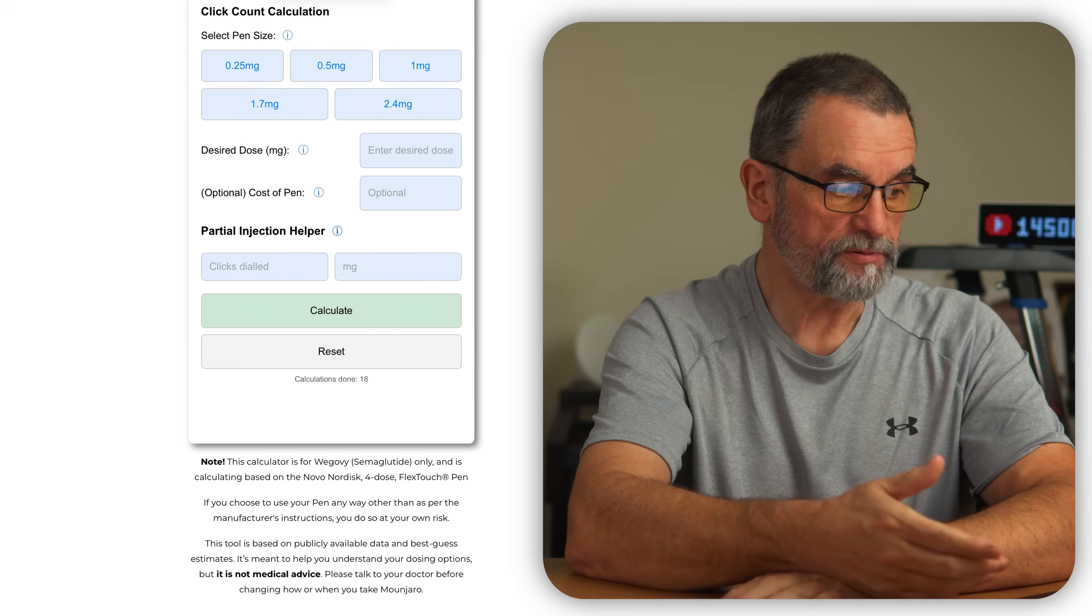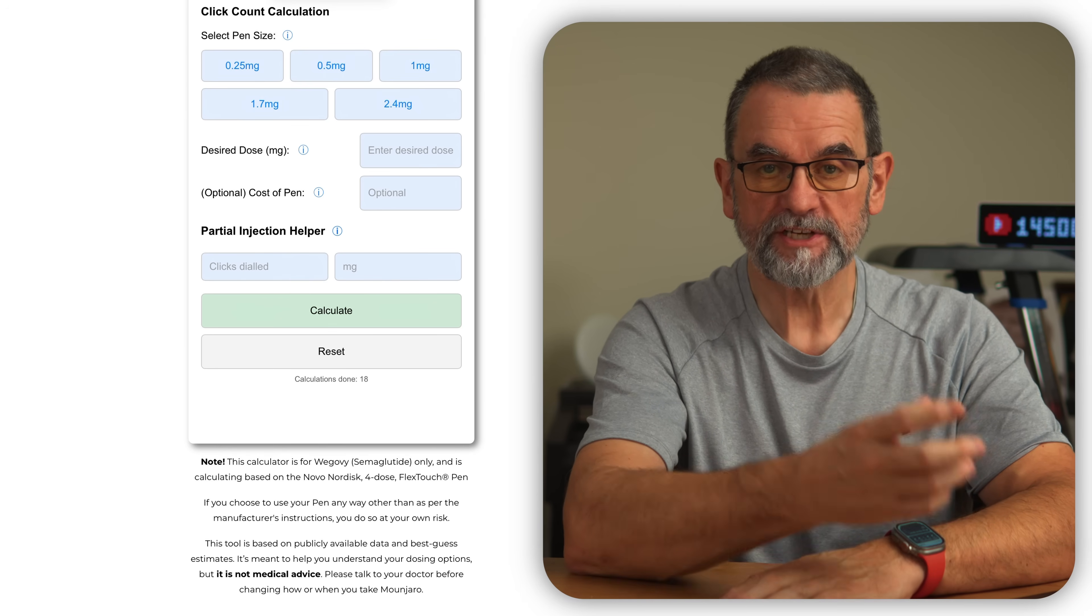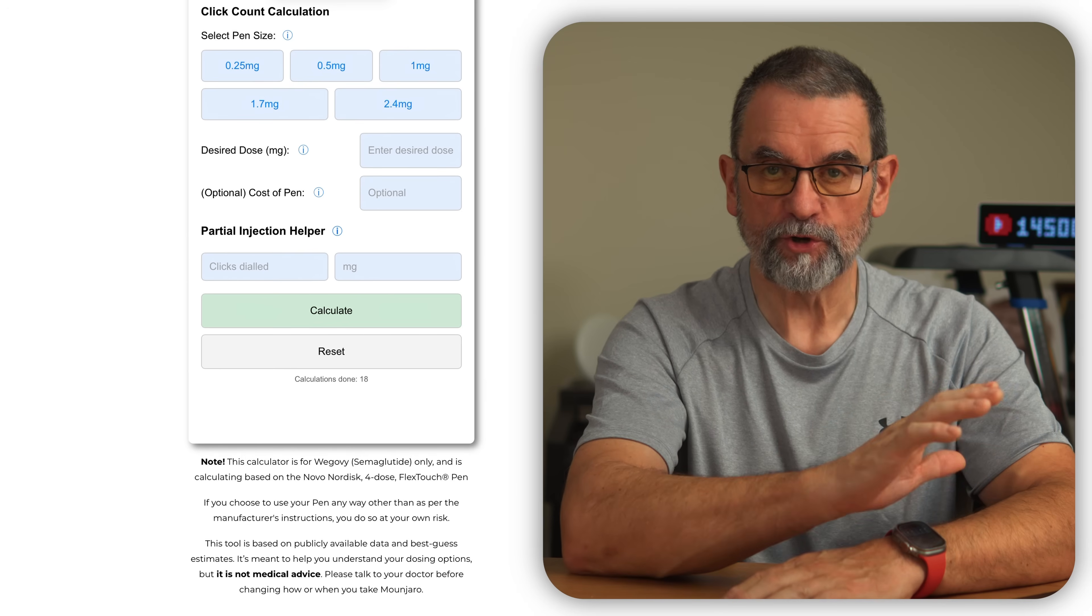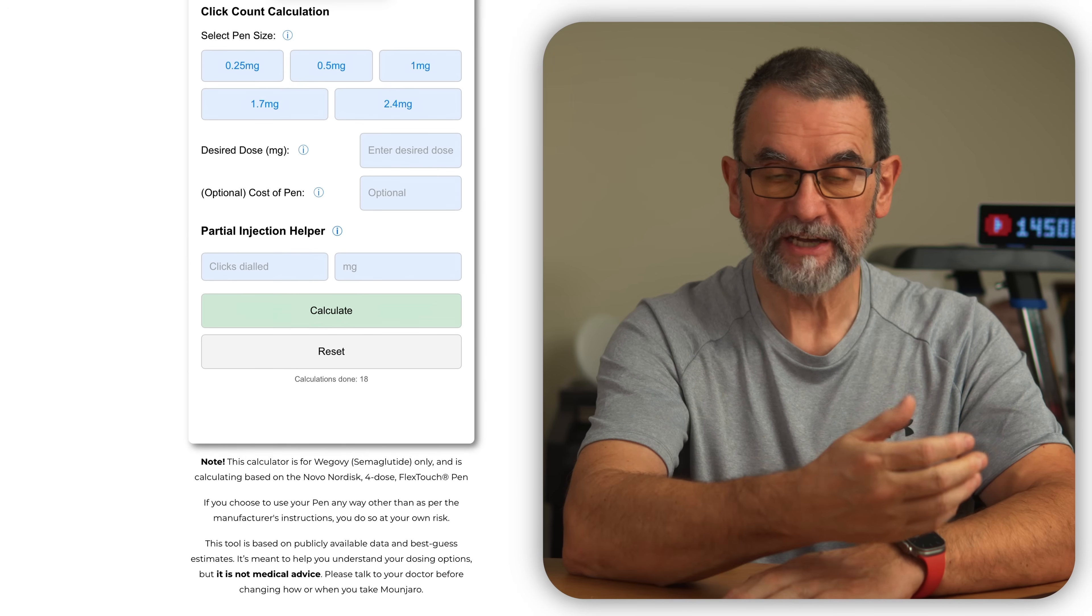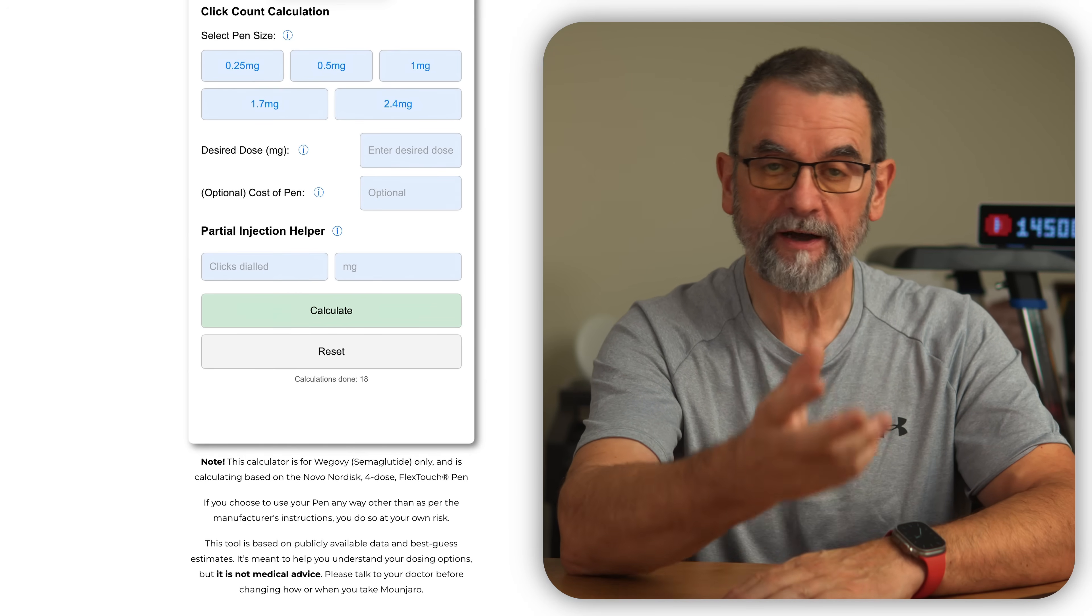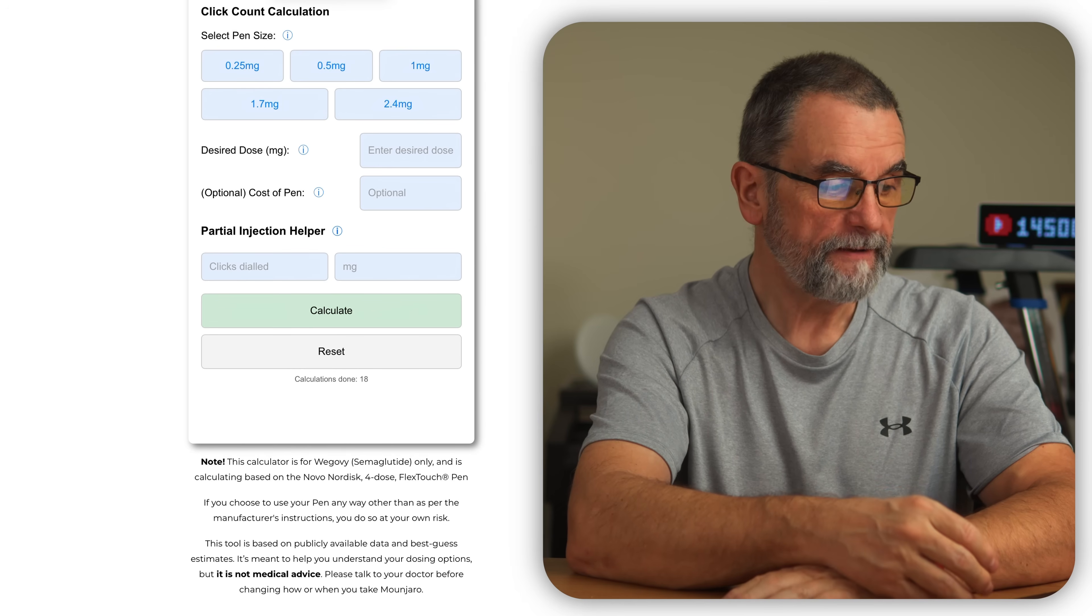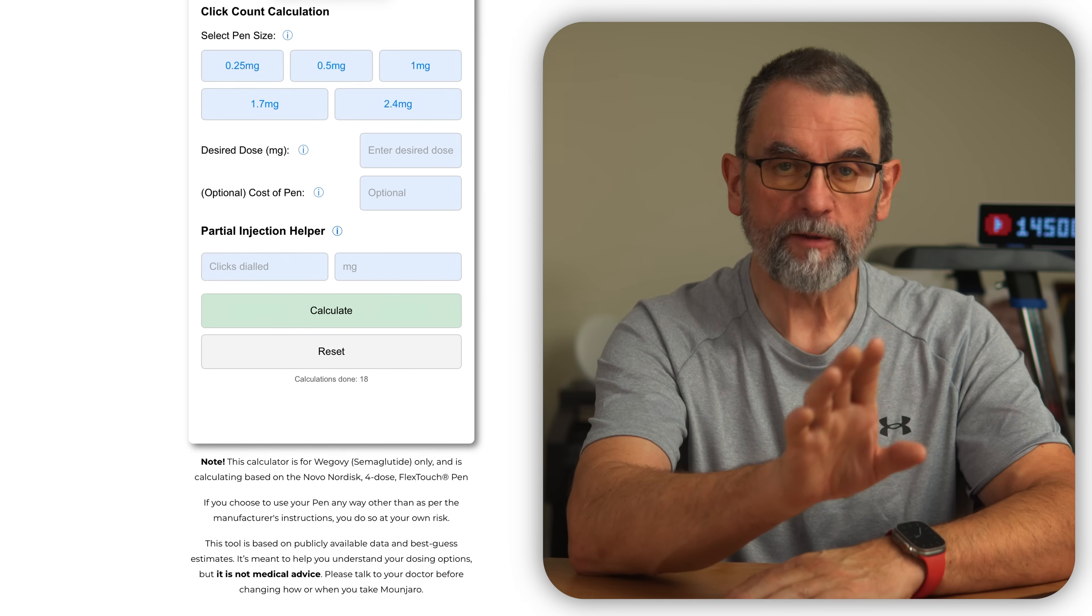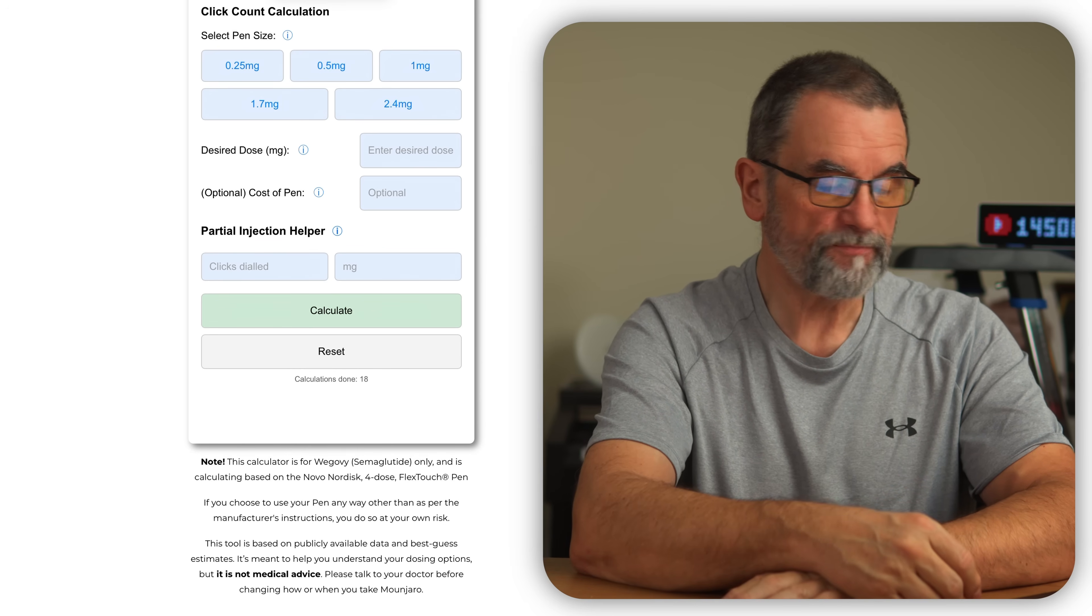We have a place that you could put in the desired dose. Remember, this is about short dosing. We have a place that you could put the cost in if you want, and that will tell you how much you might be saving. And I'll talk about the partial injection part in a minute.